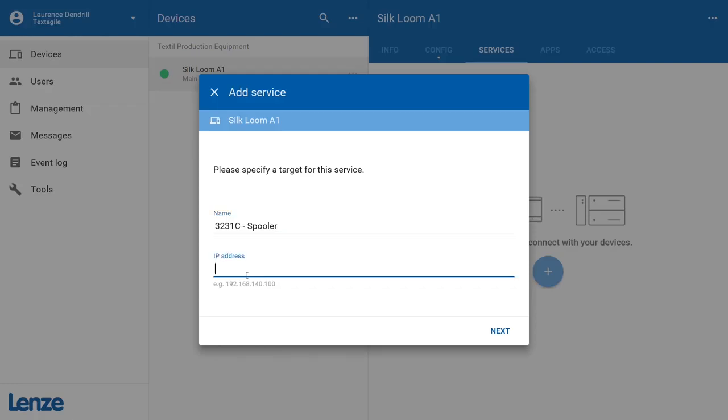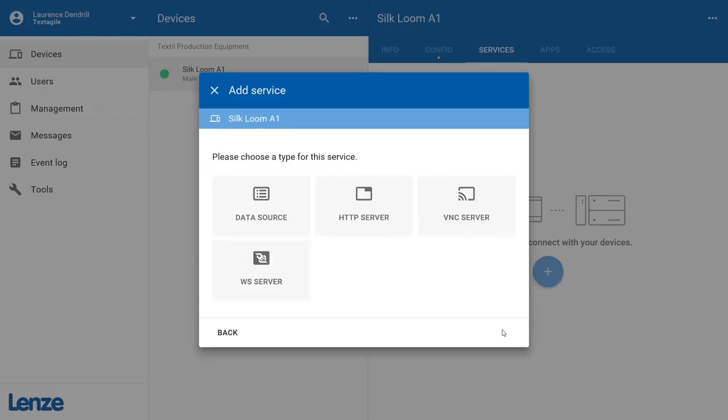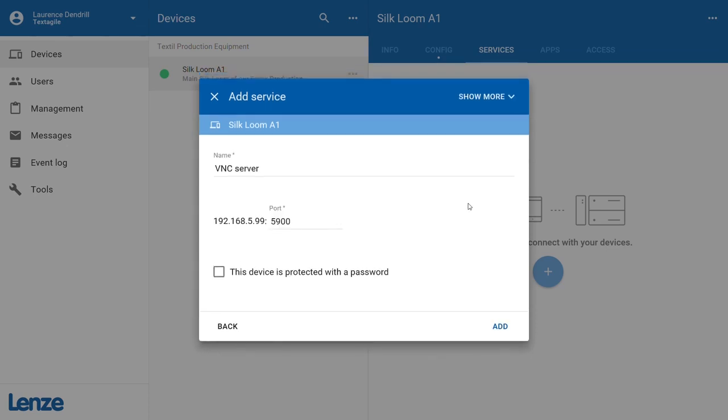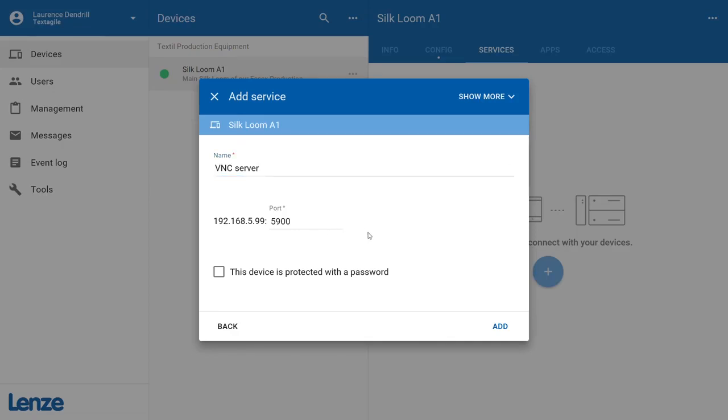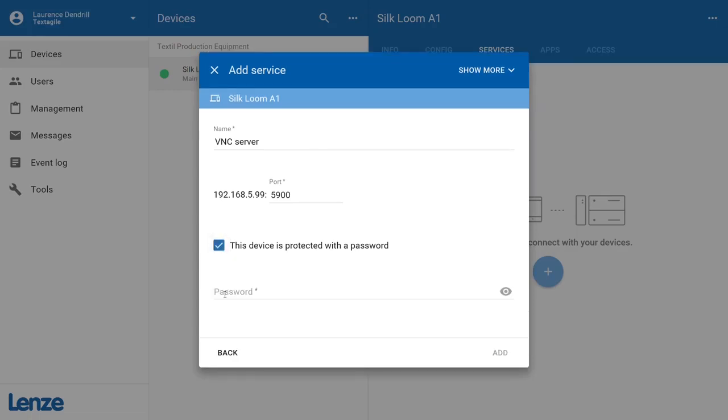You will be presented with a variety of service types. Select VNC Server. In the following form, enter the name and port of your VNC server. If your VNC server is password protected, enable this checkbox.